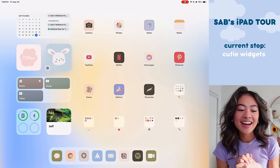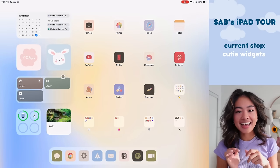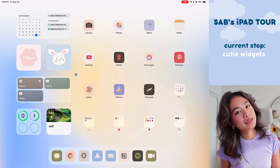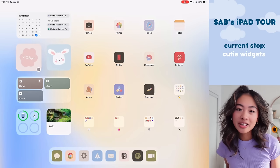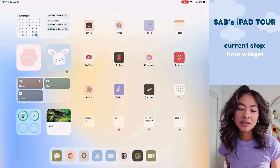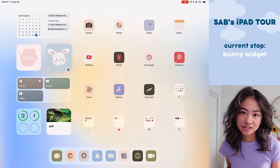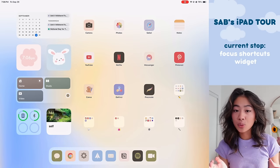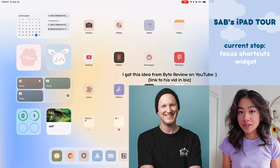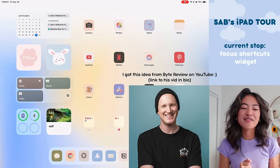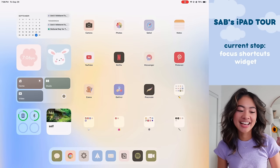Below that I have these adorable little widgets and at the end of this video I will be showing you how to set that up so make sure you stick around for that. This one here on the left shows the time and this one here on the right is just here purely because it's cute. Beneath that is a widget holding my shortcuts to my focus modes and this is my favorite part of my iPad and I'm so stoked to show it to you guys.